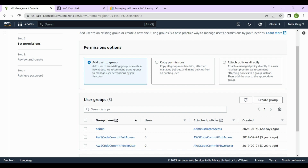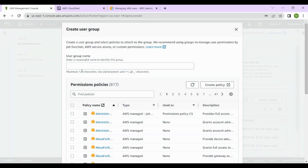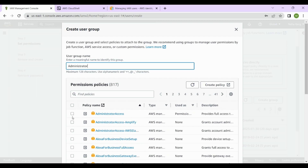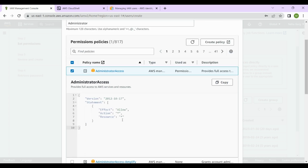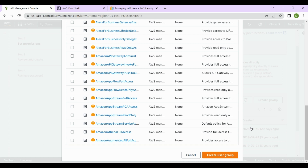Once that option is selected, you can see existing groups. Let's create a new group and name it Administrator Group. I want to assign a policy to this group — I'll give it Administrator Access. You can expand the policy and review the JSON file, which shows the version, statement, effect, action, and resource. We don't need to change anything; we'll just select Administrator Access and click Create User Group.